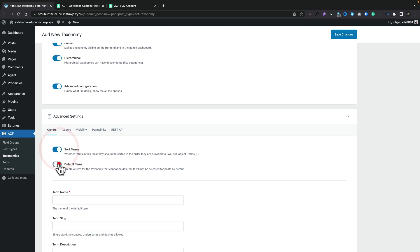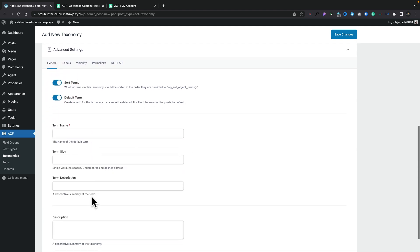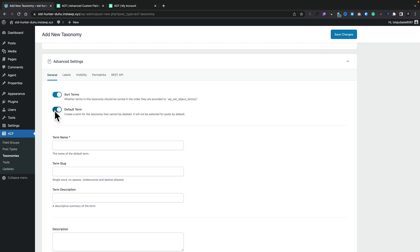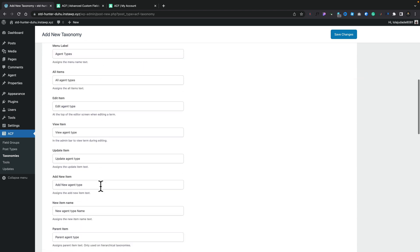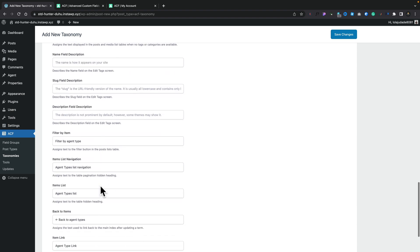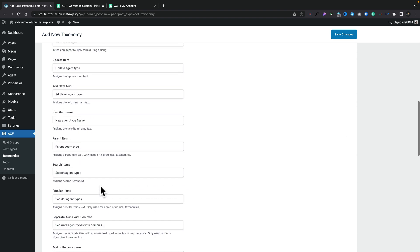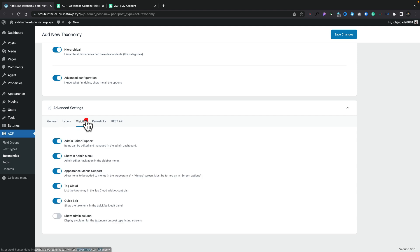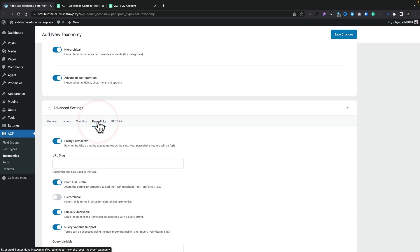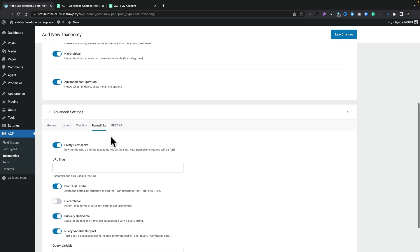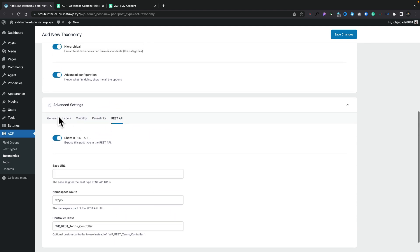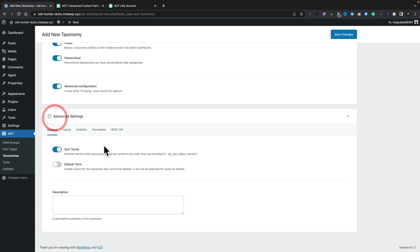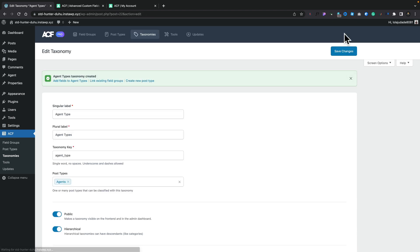But if you want to go to the advanced configuration, it's all available to you. So you can have sort terms, default terms. This will open up additional options. You can come into your labels. Again, you've got all those options for updating the labels if you want to convert these to something else. So you can do all that directly inside here. Your visibility. Again, you can show this. So you can say we'll have an admin column, which you want to quick edit this, tag clouds, appearance measures, and so on. Adjust your permalinks for this. Set it to be hierarchical, queryable, custom query variables, and connect it up to your REST API. Again, if you want to. So all those options are available. We've got a description in. So let's just say this is just a description. And now we can click on Save Changes. And that will then be connected to our post type or post types.